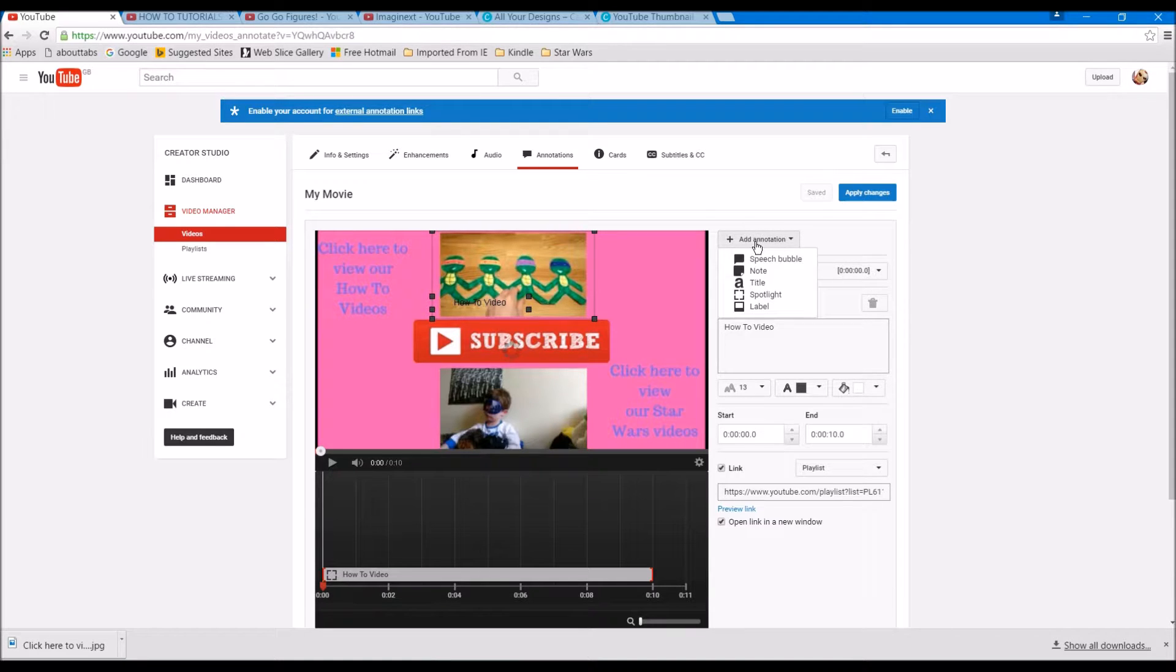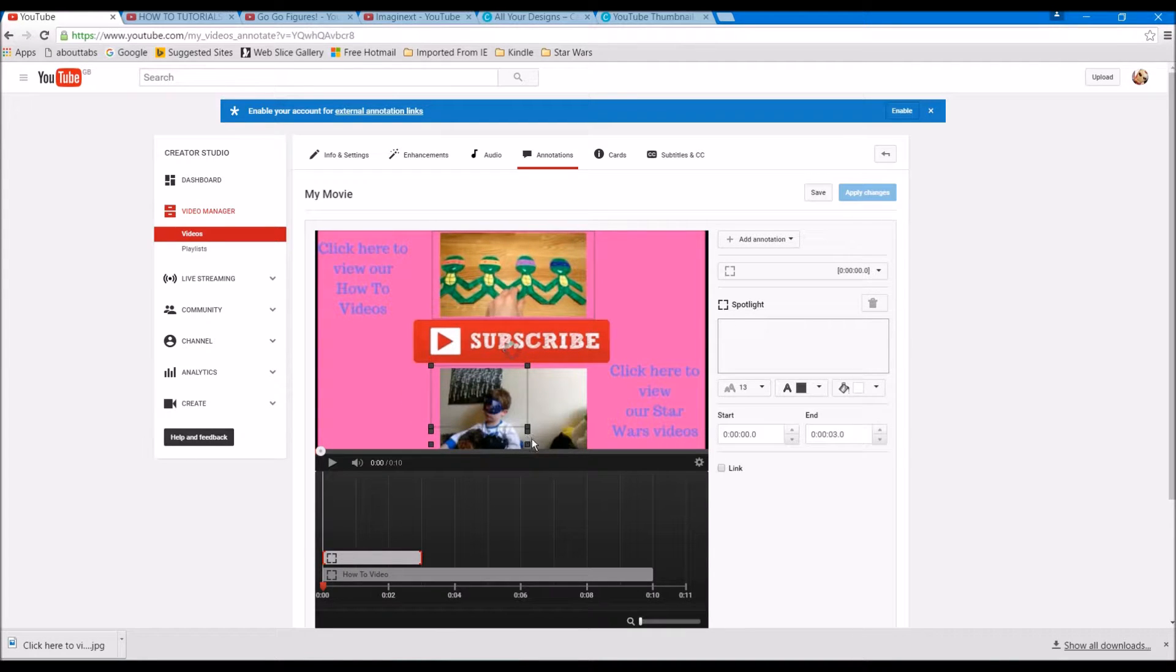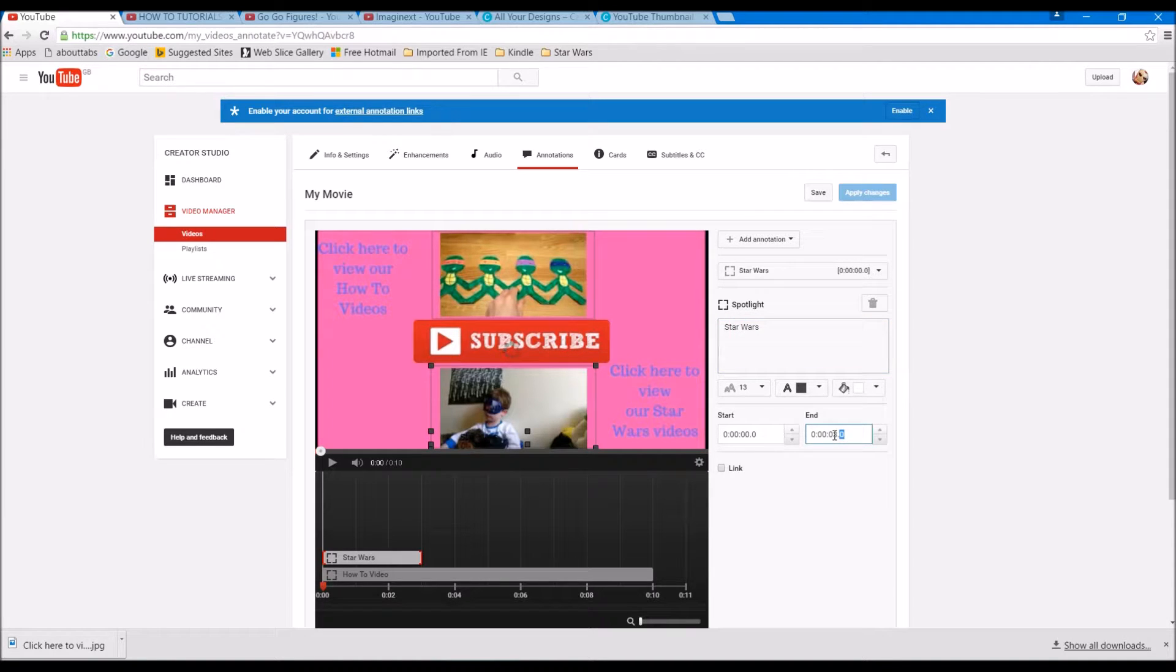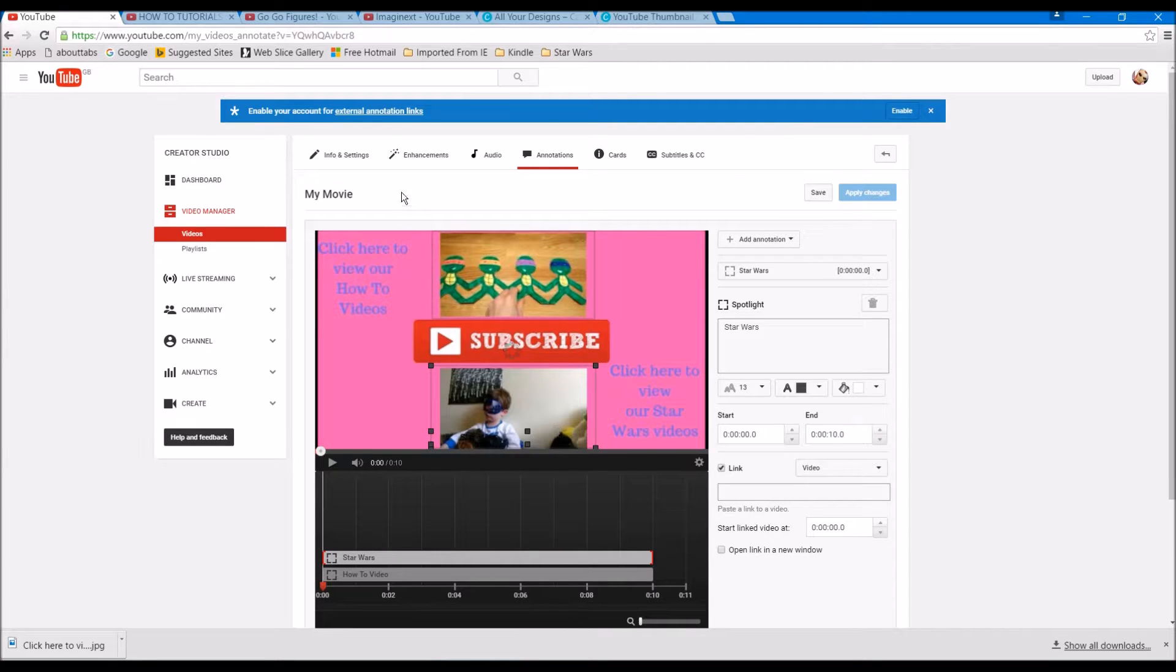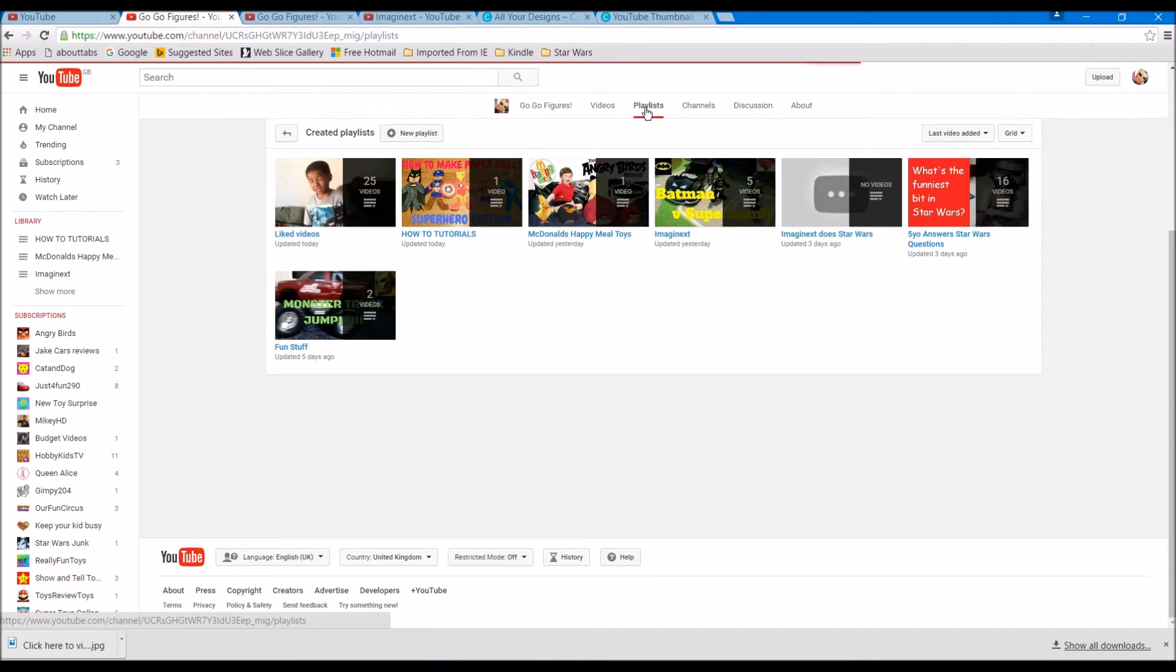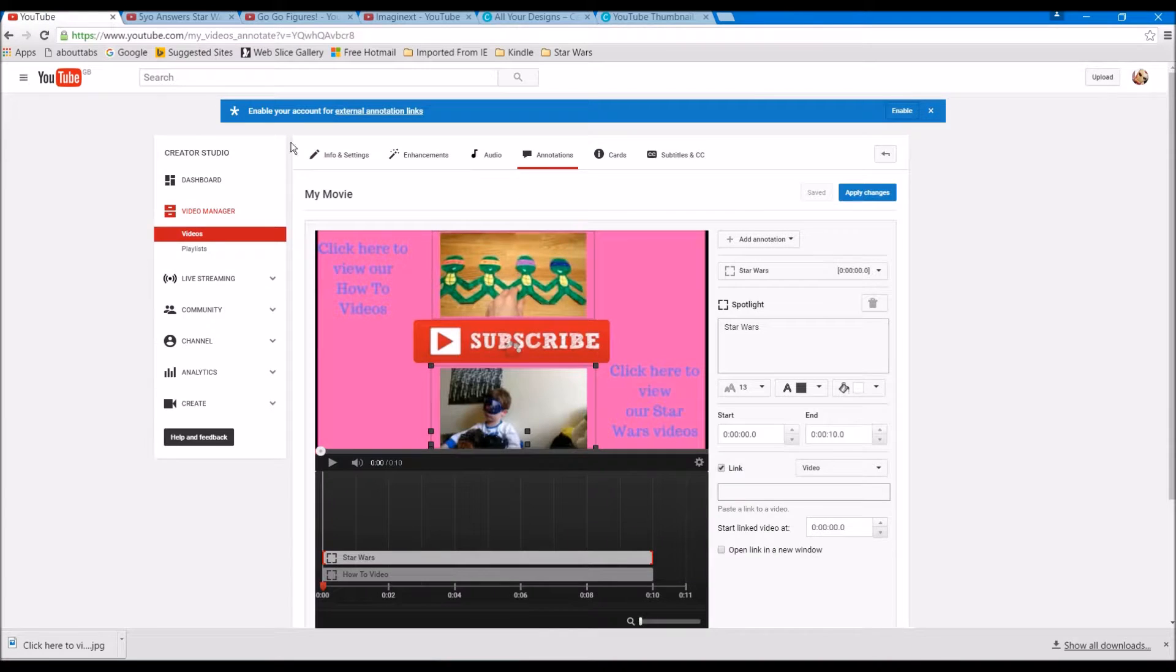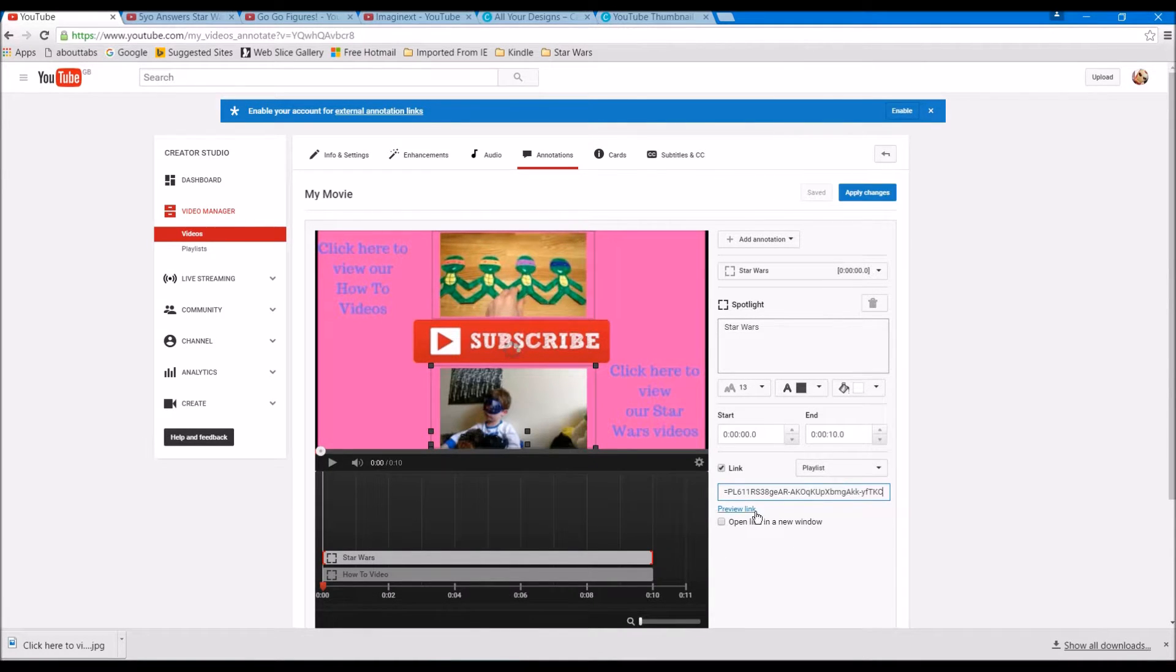So let's go spotlight again and let's do the Star Wars video at the bottom. So let's drag in that rectangle across there. Let's call it Star Wars and again we're going to change the end to be 10 seconds. We're going to link it. This time I'm going to show you how you can just paste in a playlist and it immediately knows. So we've got our playlist here, get that address, copy it there, and as you can see it immediately - YouTube just knows that's a playlist.